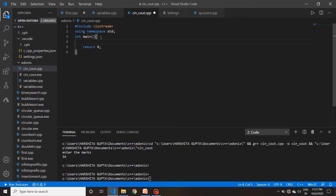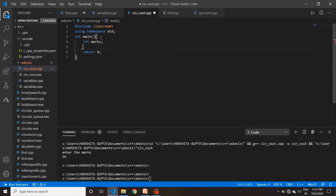जैसे मैंने पिछली video में बताया था, variable define करने के लिए सबसे पहले आपको उसका data type पहले से बताना होता है, otherwise error देगा। तो हम एक int variable बनाते हैं जिसका नाम है marks। अब हम marks user से लेना चाहते हैं, इसलिए हम use करेंगे cin।